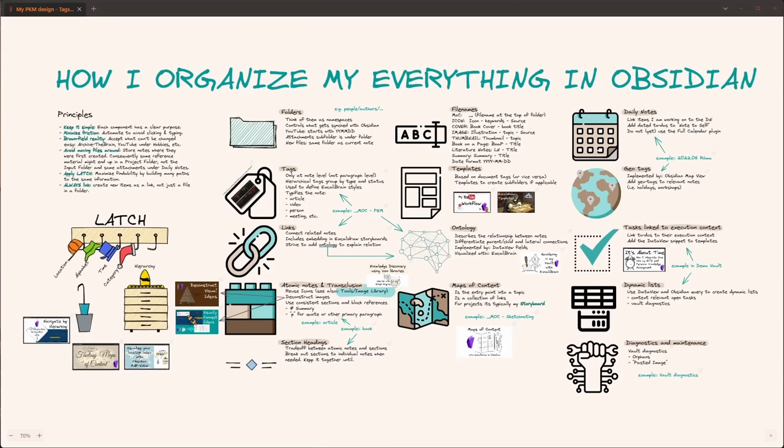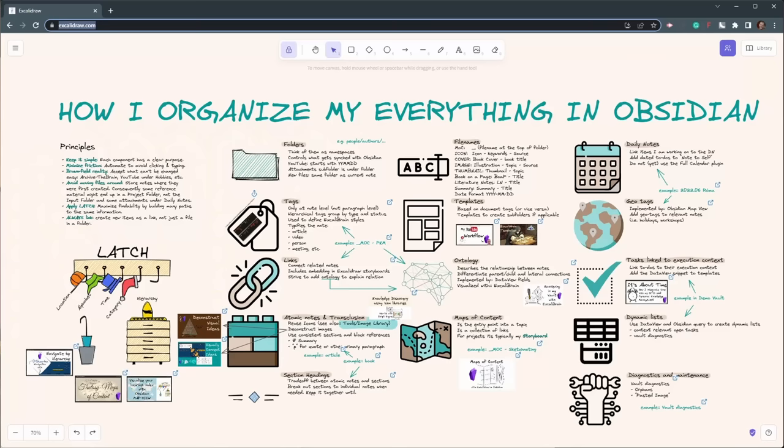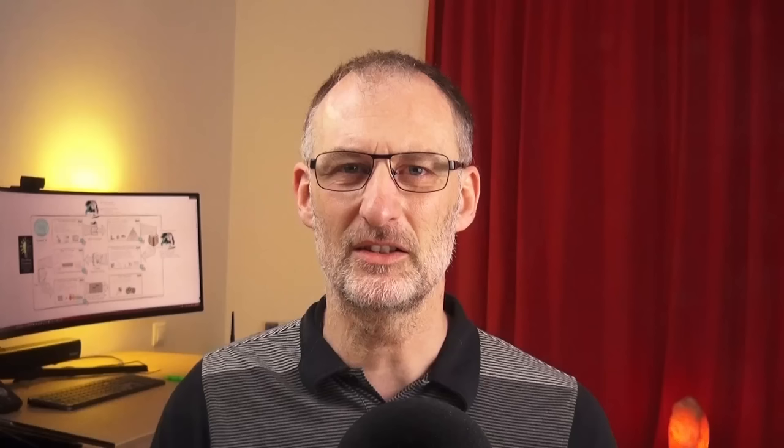In today's video we are going to look at the six principles of my PKM and the 14 components of my system, and for each of the components I'm going to try to give you multiple examples from my vault. Also, the drawing I'm going to use in today's video — I'm going to include a link in the video description to this Excalidraw drawing so you can open it and find lots of additional information, links to various videos and blog posts so you can really dive into the topic that interests you the most.